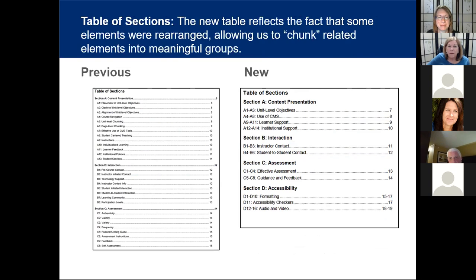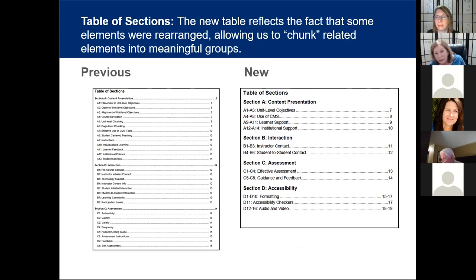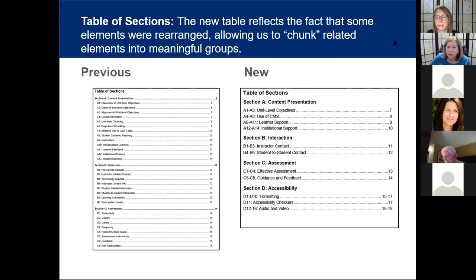I like this a lot. The table of sections at the beginning of the rubric were rearranged, and related elements were chunked into meaningful groups — content, presentation, interaction, assessment, and accessibility. Carmen says it looks good.